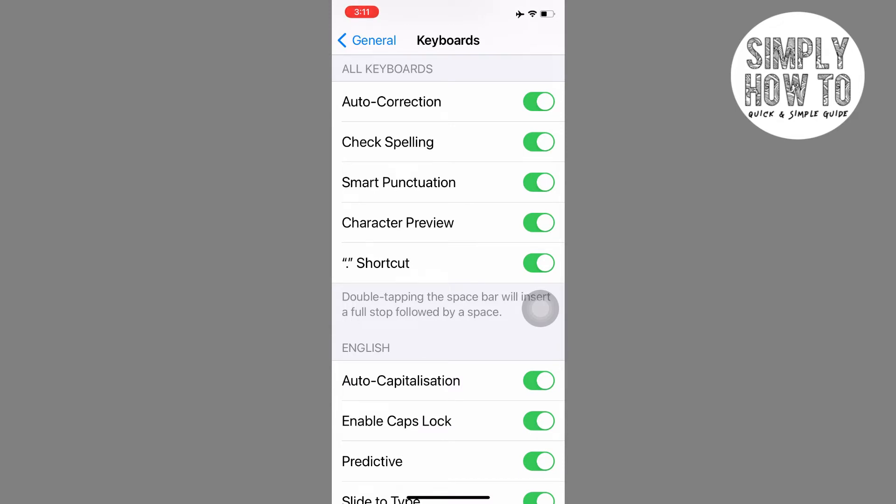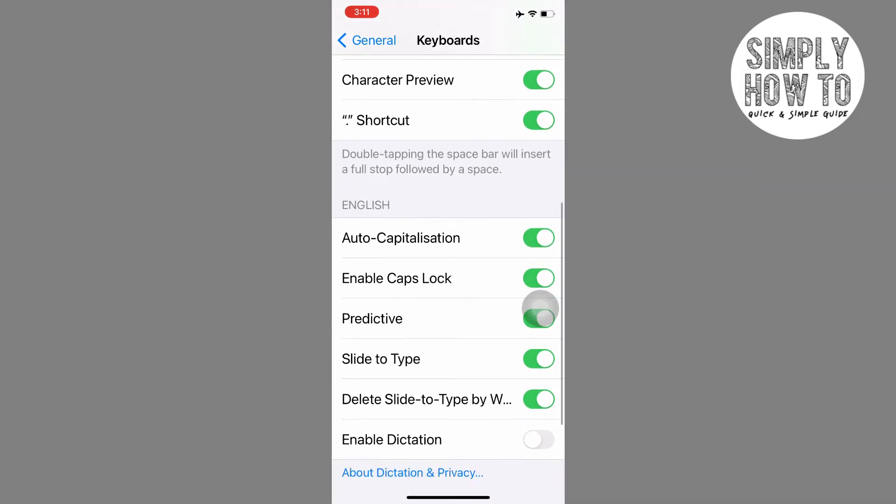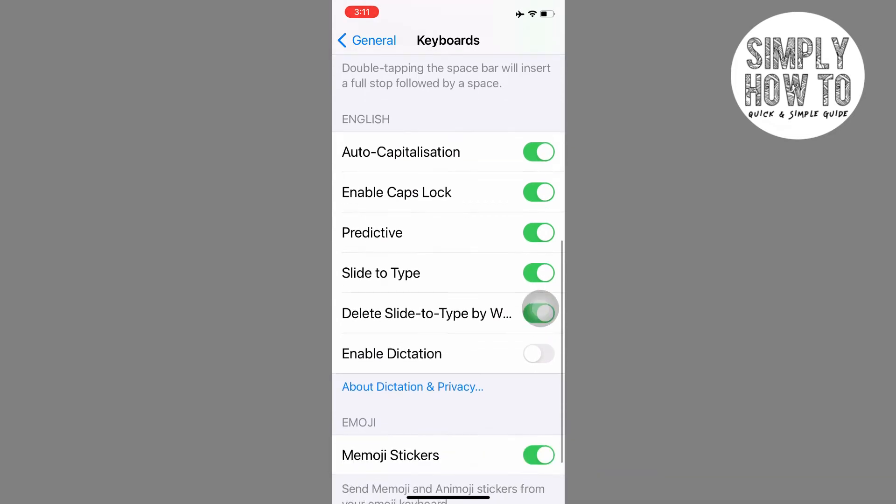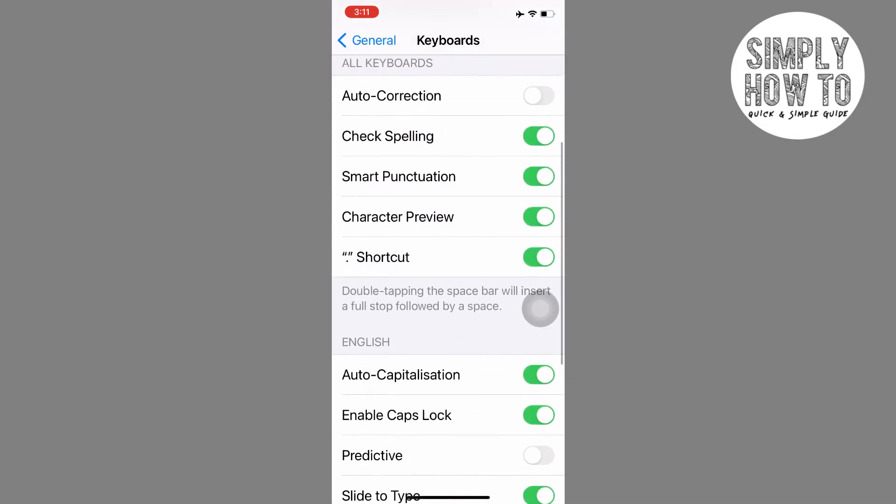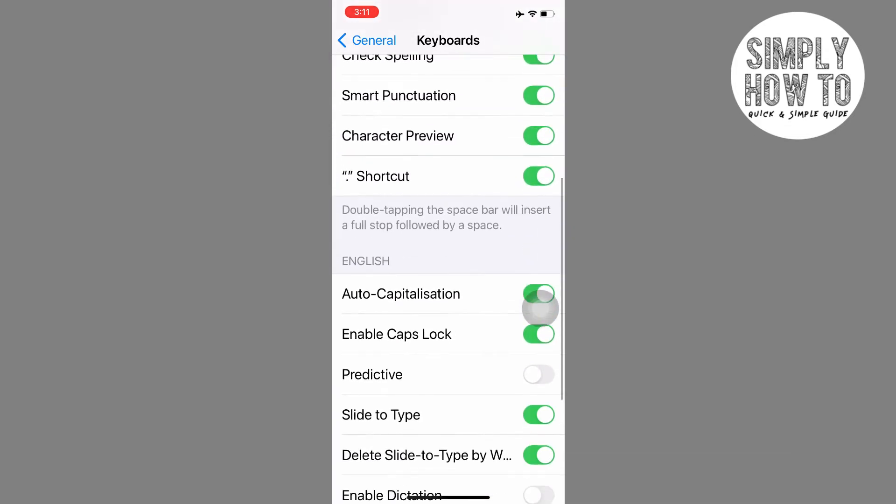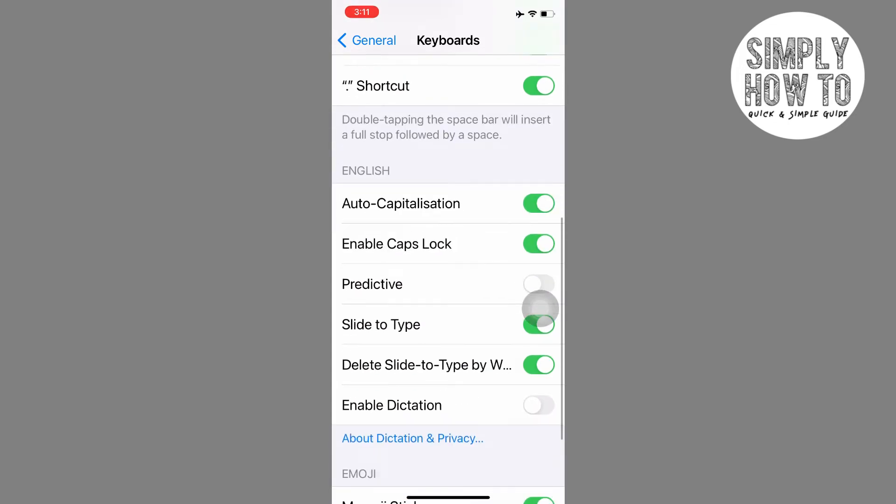Auto-correction and predictive text are the most annoying things, in my opinion, that the Apple keyboard does. You can turn them off by just unchecking them, and it will work flawlessly now that auto-correction is off.